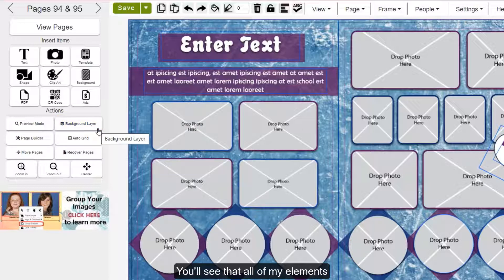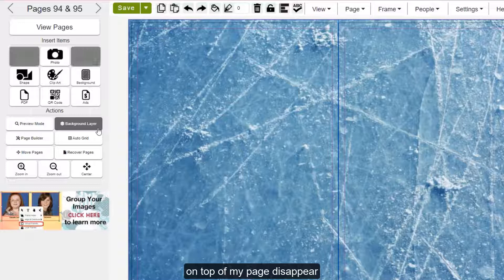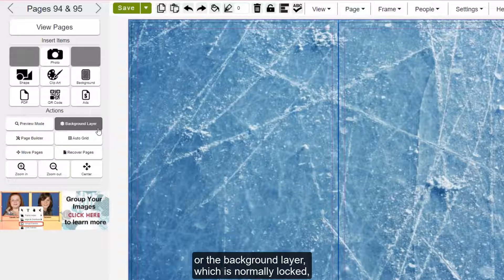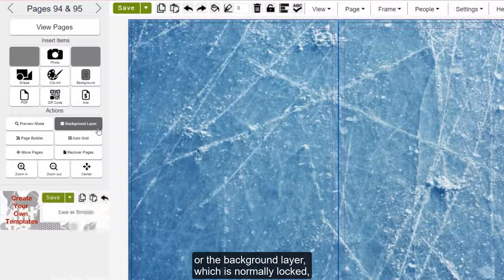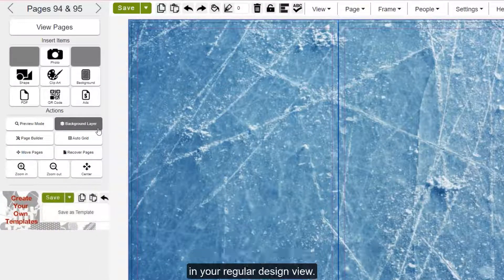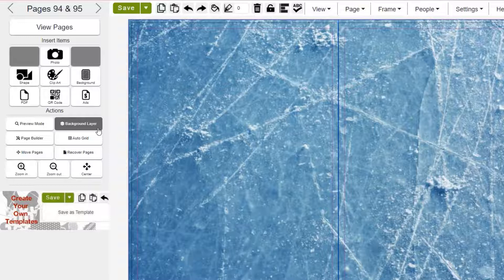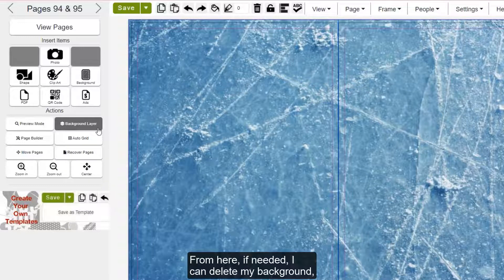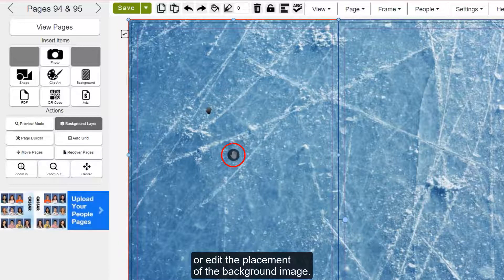You'll see that all of my elements on top of my page disappear because I am now on the bottom layer, or the background layer, which is normally locked in your regular design view. From here, if needed, I can delete my background or edit the placement of the background image.